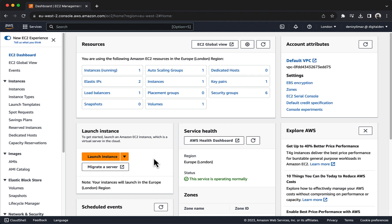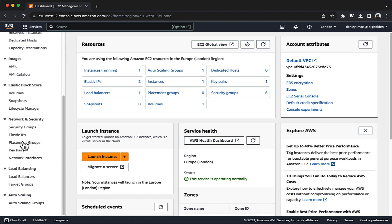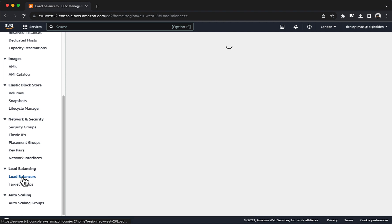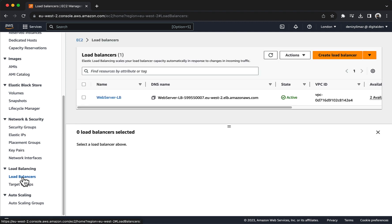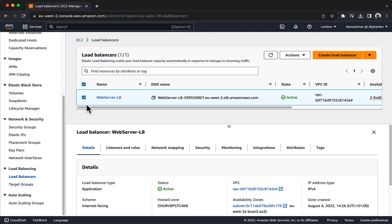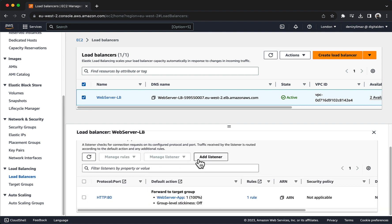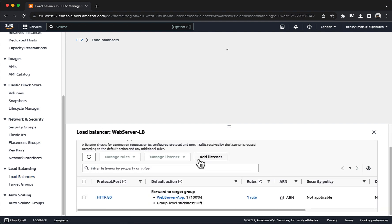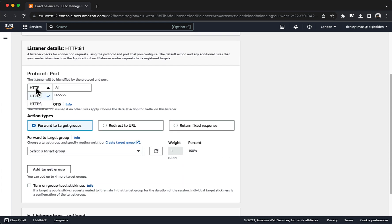Navigate to the EC2 dashboard console. In the left-hand navigation pane, select Load Balancers and select your application load balancer. In the Listeners & Rules tab, choose Add Listener. For Protocol Port, choose HTTPS and keep the default port.